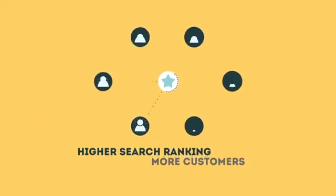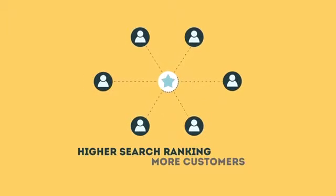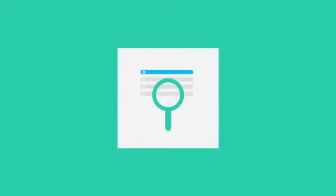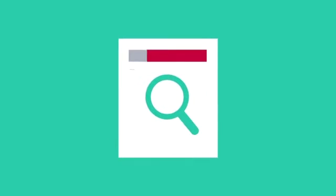When your page gets higher rankings, it helps more people to find you. To get higher rankings, your website must have all the ingredients that search engines are looking for.